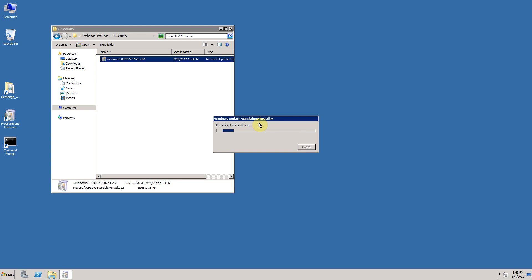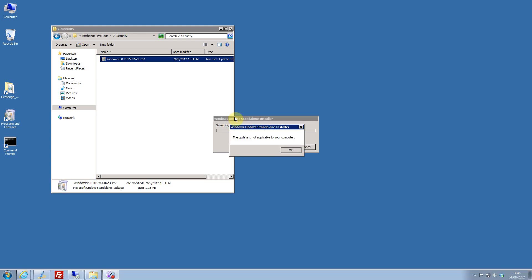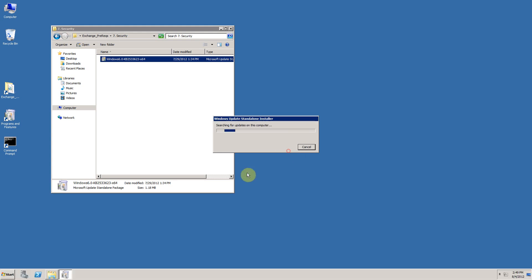So at the moment it's analyzing my machine. And as you can see, the installer has come back saying that the update is not applicable to my computer. So that's all of the software prerequisites installed.